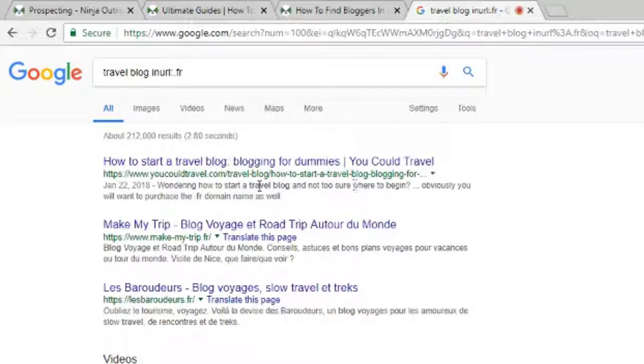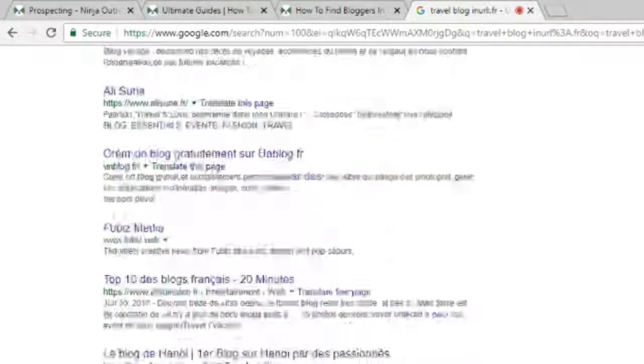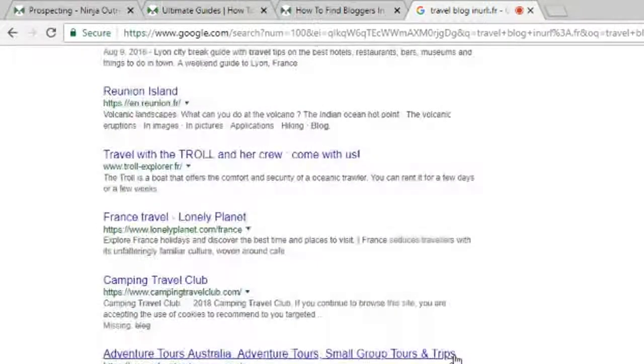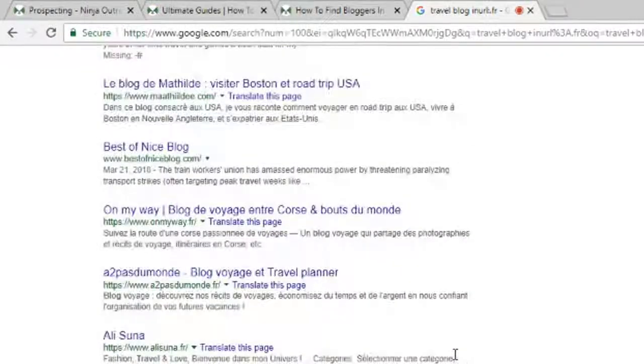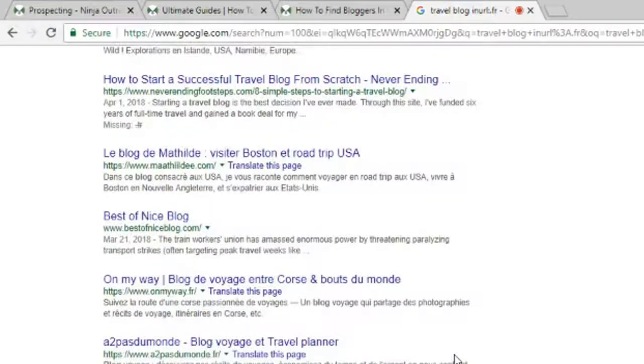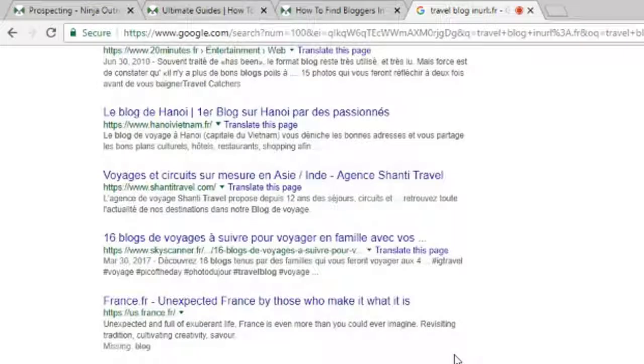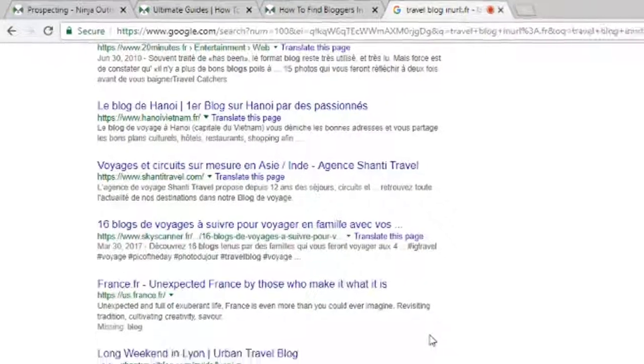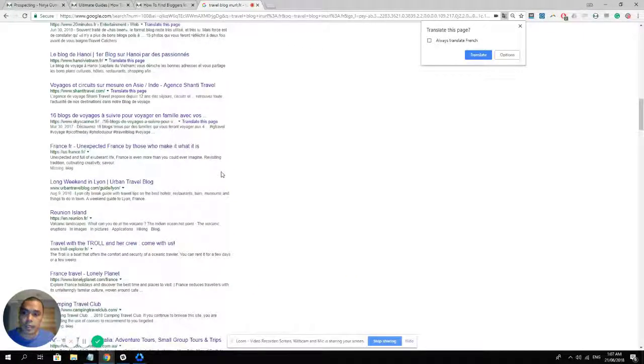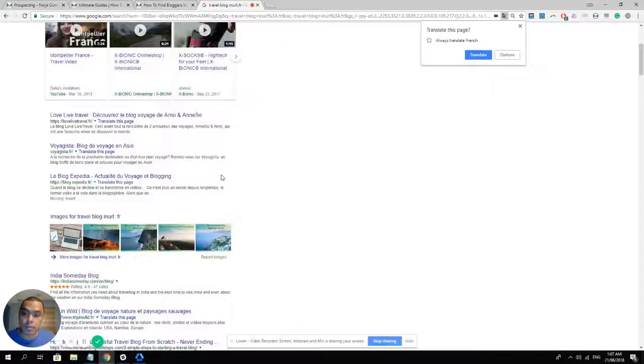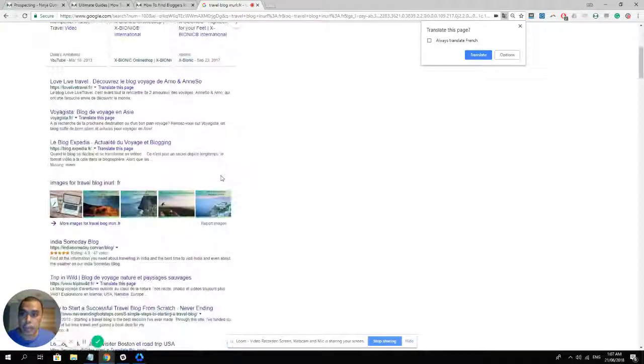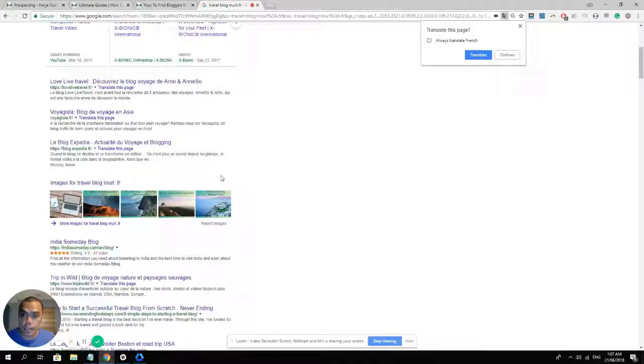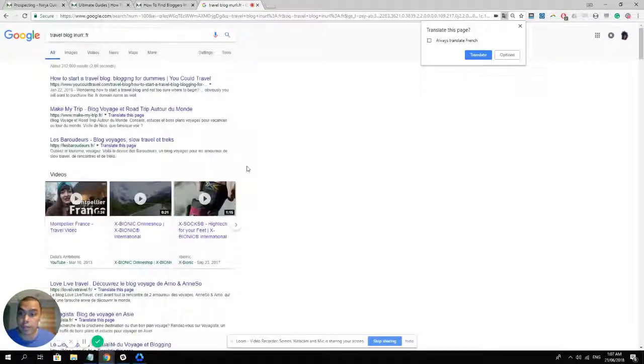And well, there you go. That's generally how you can find bloggers in other countries. If you're looking for, for example, European countries or South American countries, just simply use the extension or the TLD, instead of the .com, the domain extension for that particular country in your search. And you're all good.